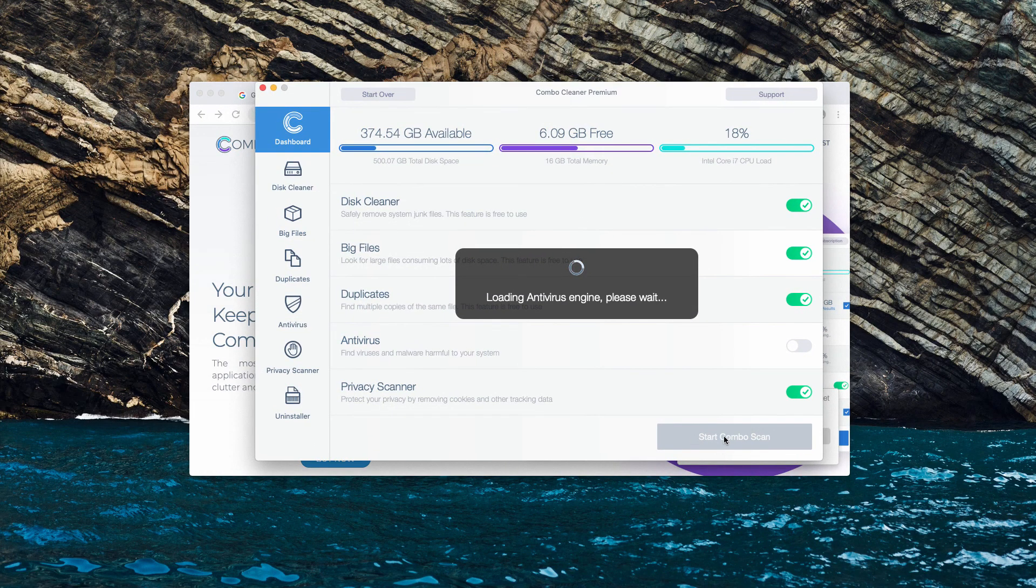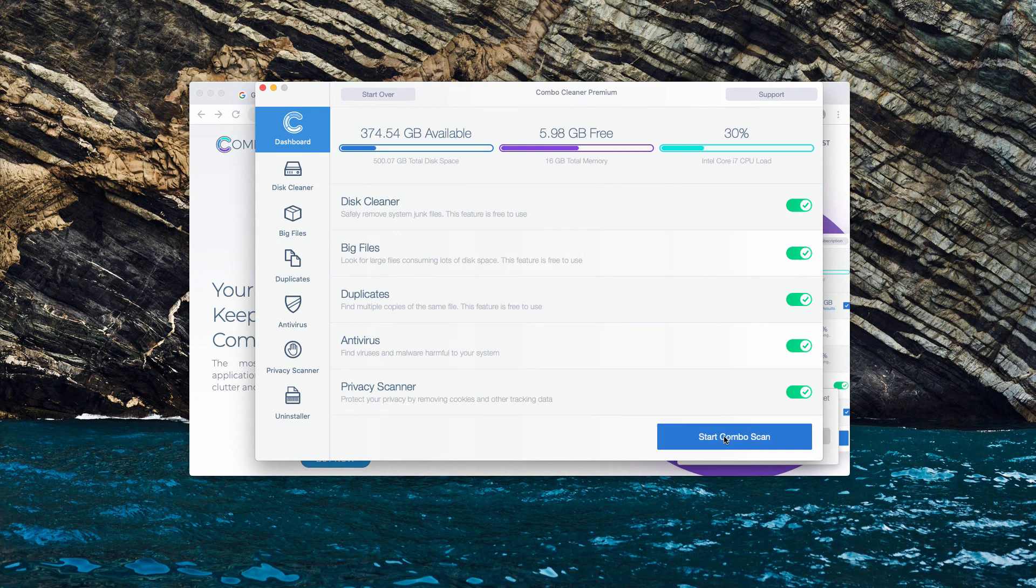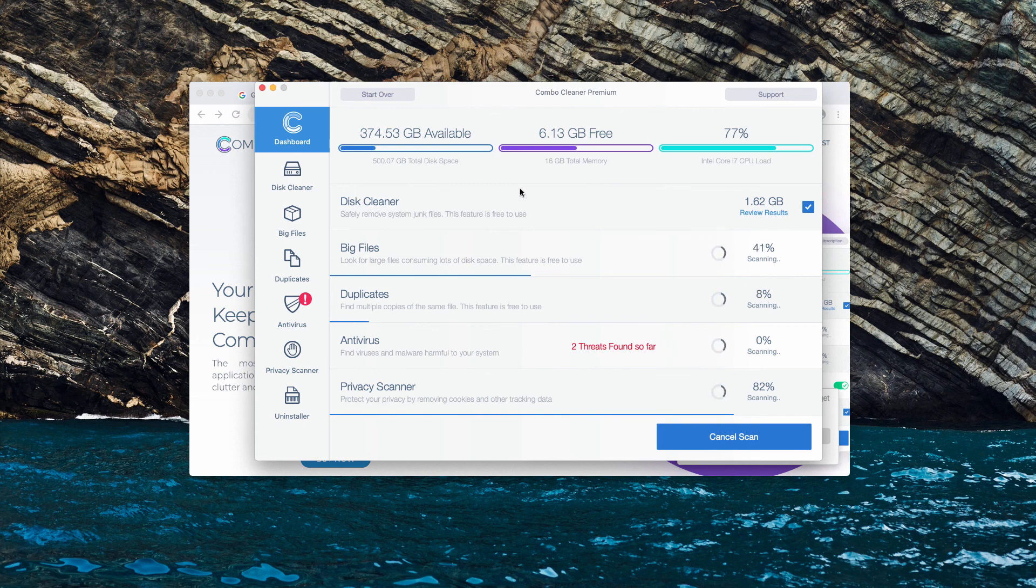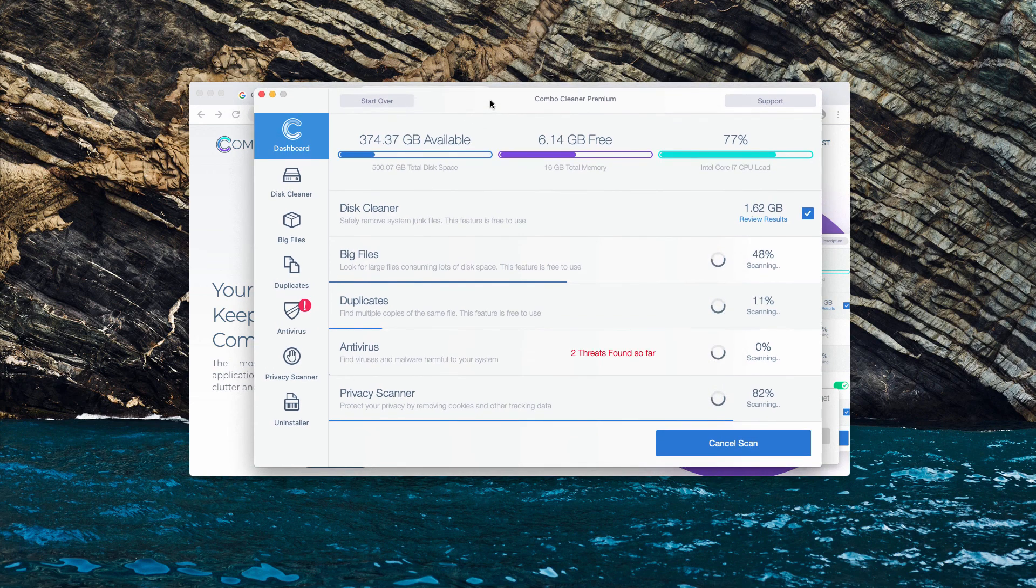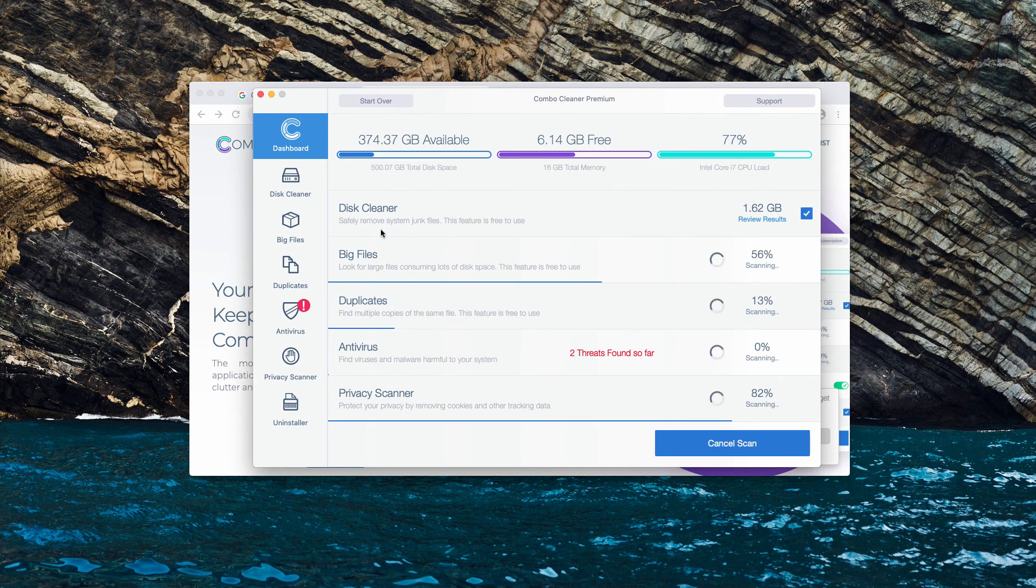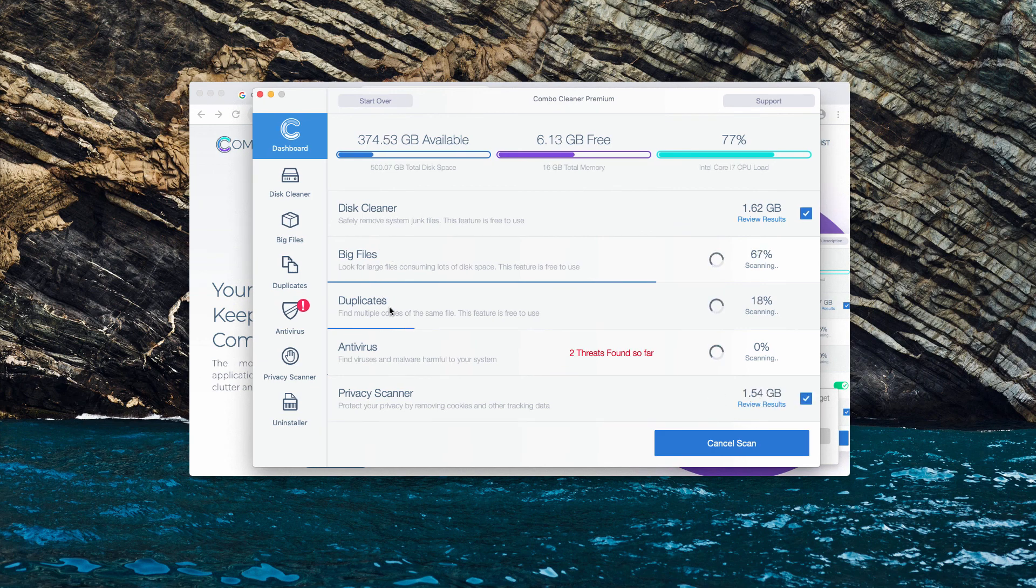Click on start combo scan after the anti-virus database is successfully updated. Remember that initially Combo Cleaner is provided in the trial mode. However, it also has got some free features: disk cleaner, big files, and duplicates.